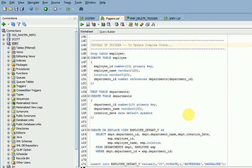Welcome to this tech video tutorial. In this session I'm going to explain about INSTEAD OF triggers. In previous sessions we have already covered other triggers like DML triggers and DDL triggers, types, and how to use conditional predicates in your triggers. This session I'm going to explain majorly on INSTEAD OF triggers.